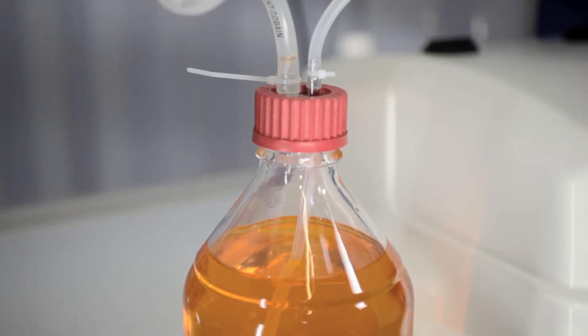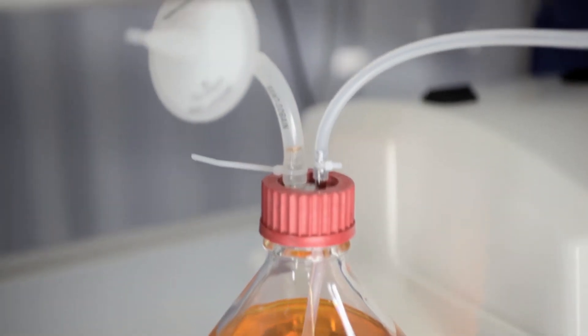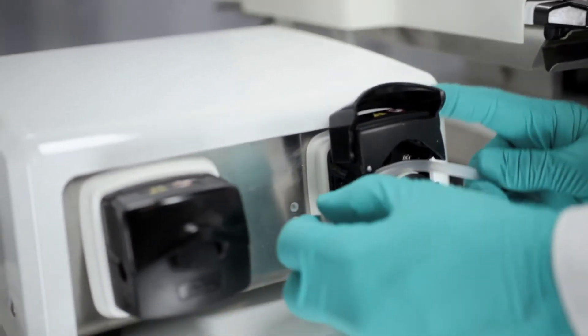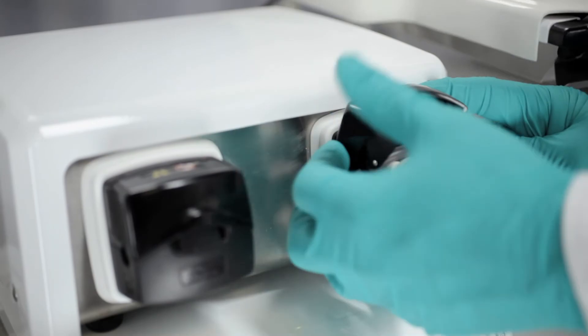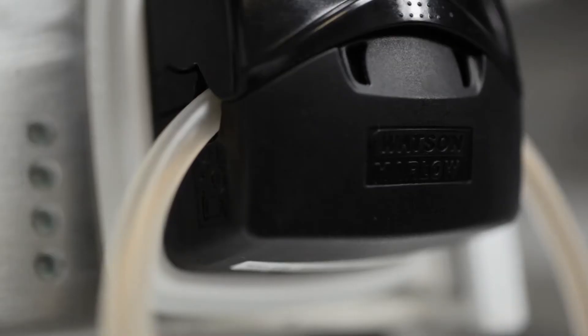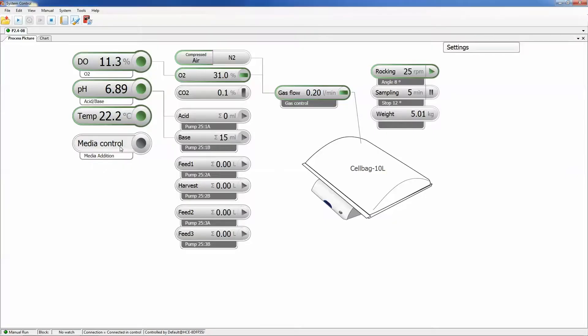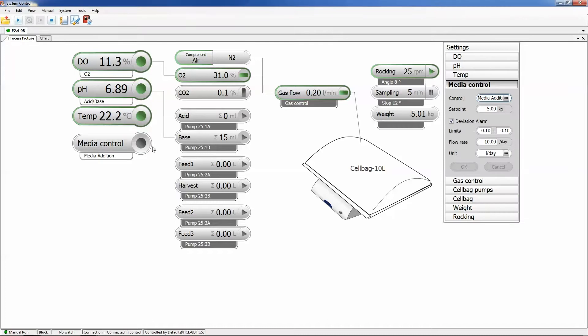For accurate media handling or nutrient supply, the system pump is controlled by weight feedback from the integrated scale. Culture medium is automatically added to a volume predefined by the user. The wide flow rate range of the system pump allows for liquid additions in the range from milliliter to liter scale.